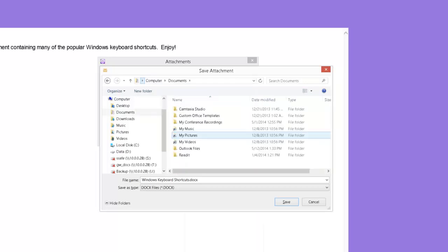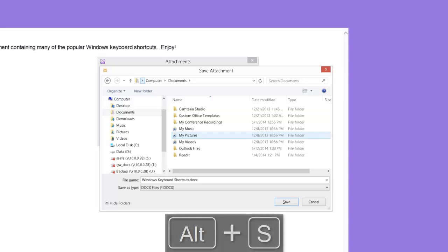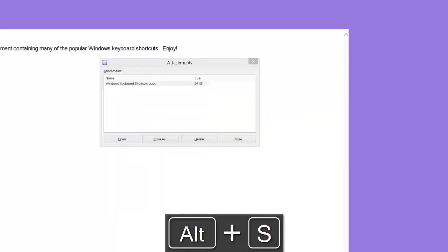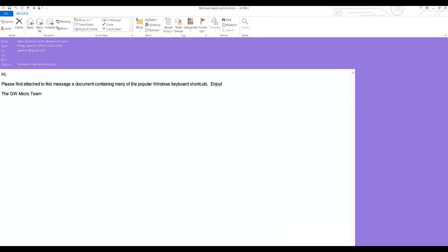Now that the documents folder has been selected in the address bar, I can activate the save button to complete the process. I could tab numerous times until I reach the save button, but instead, I will use the save button's keyboard shortcut, Alt S, as in save, to activate it from this position in the dialog.